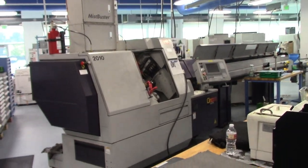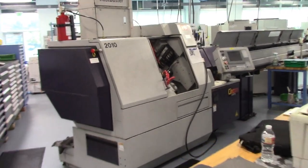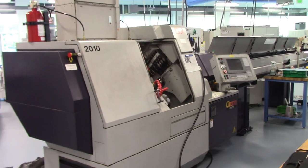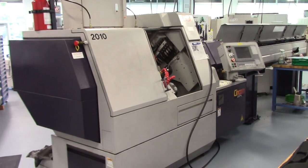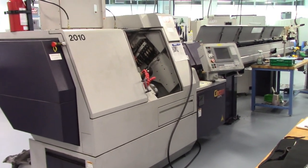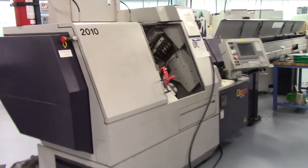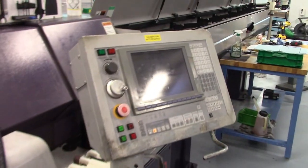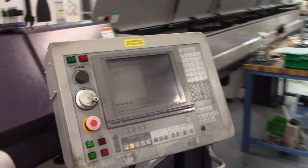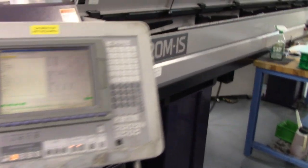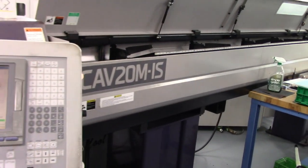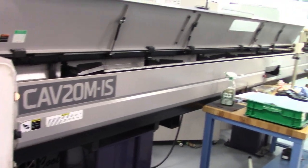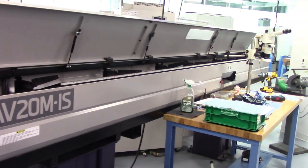Video inspection of a Citizen M20. This is a 3M3 Series 3 Type 3. It has a CAV 20MIS bar loader, 12-foot capacity.